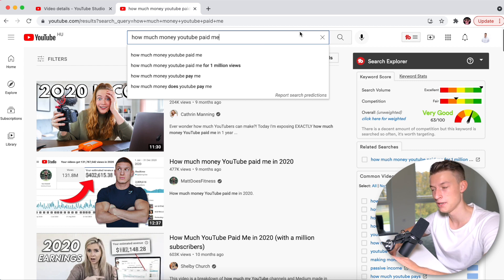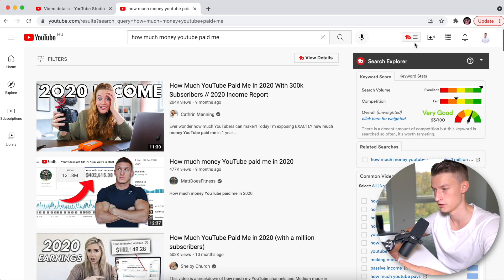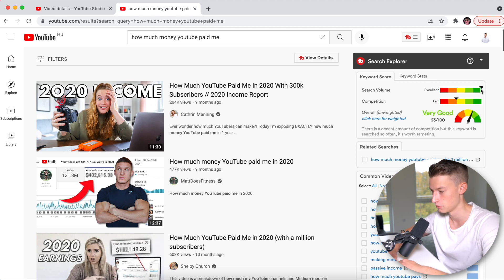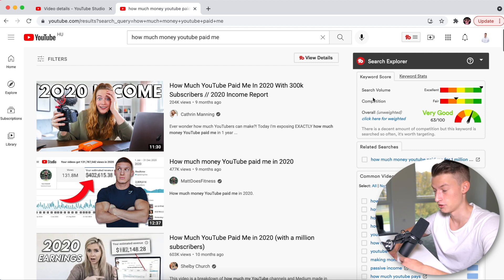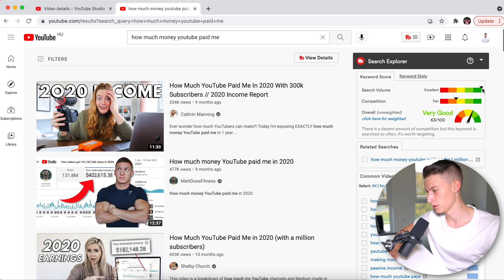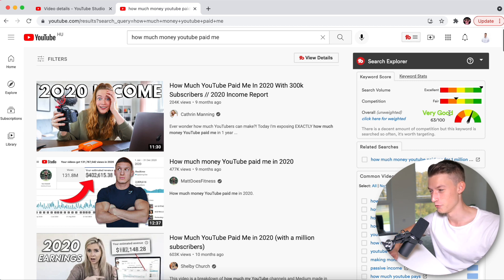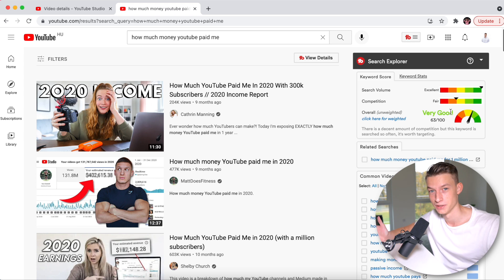I have TubeBuddy installed on my computer, which is a YouTube plugin that helps you with a lot of stuff when it comes to ranking and finding good video topics. As you can see, this keyword gets a really high score on search volume, which means a lot of people are searching for it — which is great. Unfortunately, it does have quite a bit of competition and a lot of big channels making videos on this topic. But I generally would rather go for a topic with high search volume and good competition than something with low search volume and low competition, because I'd rather try to get a lot of views than rank for something nobody is going to watch.